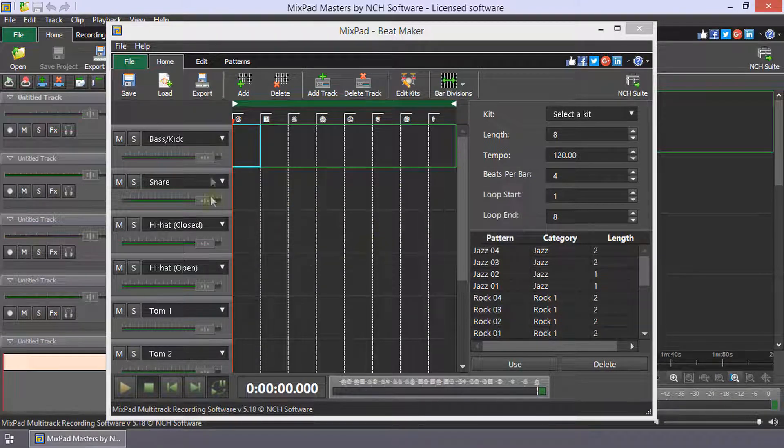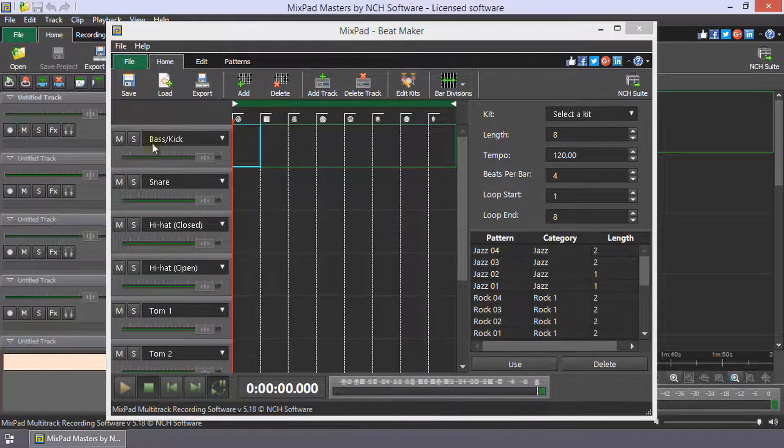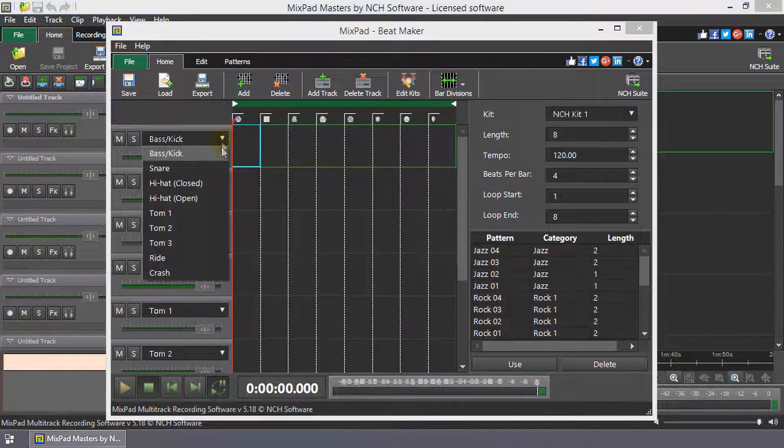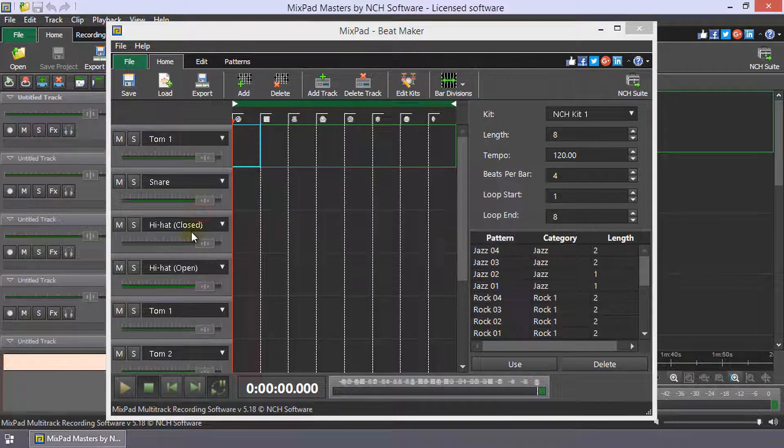The default kit will load to the tracks on the left. Each track is assigned a sound from the active kit. Use the drop-down to select a different sound for a track.